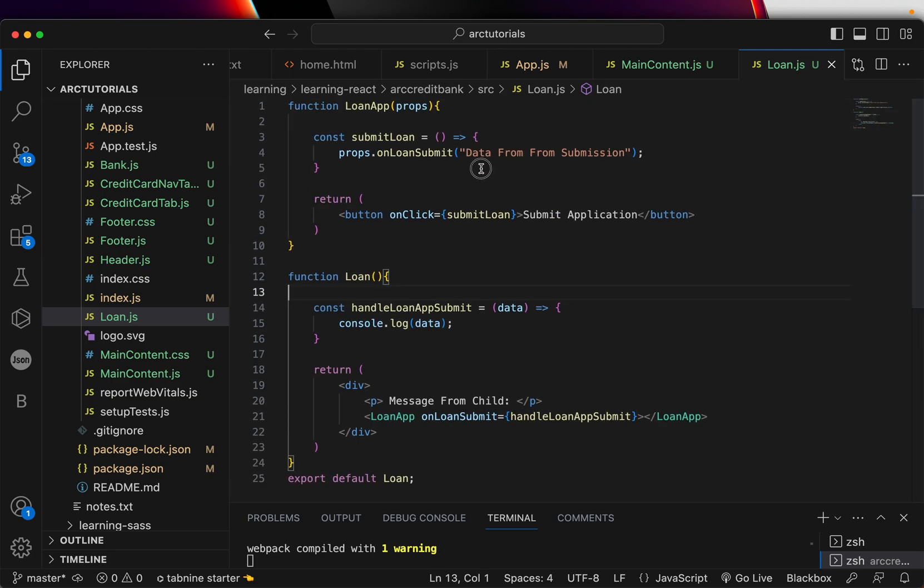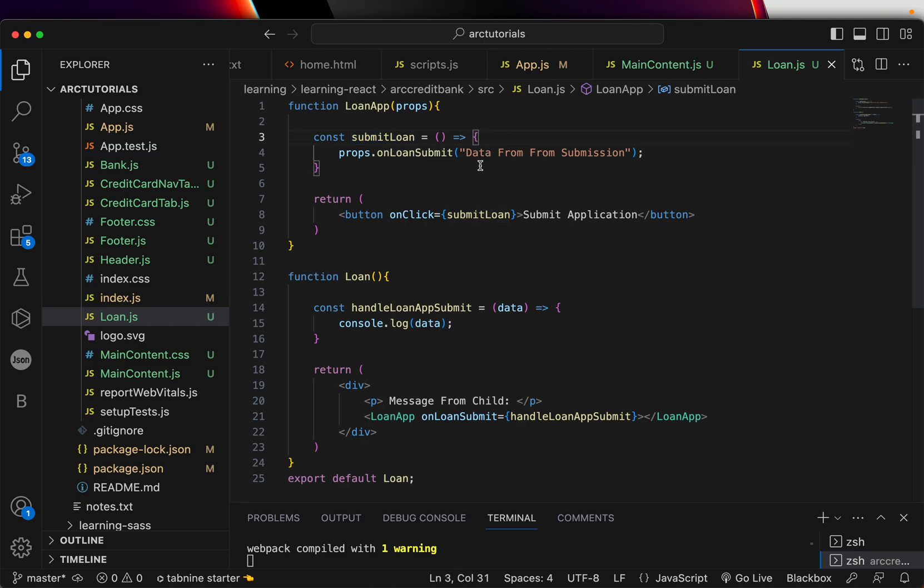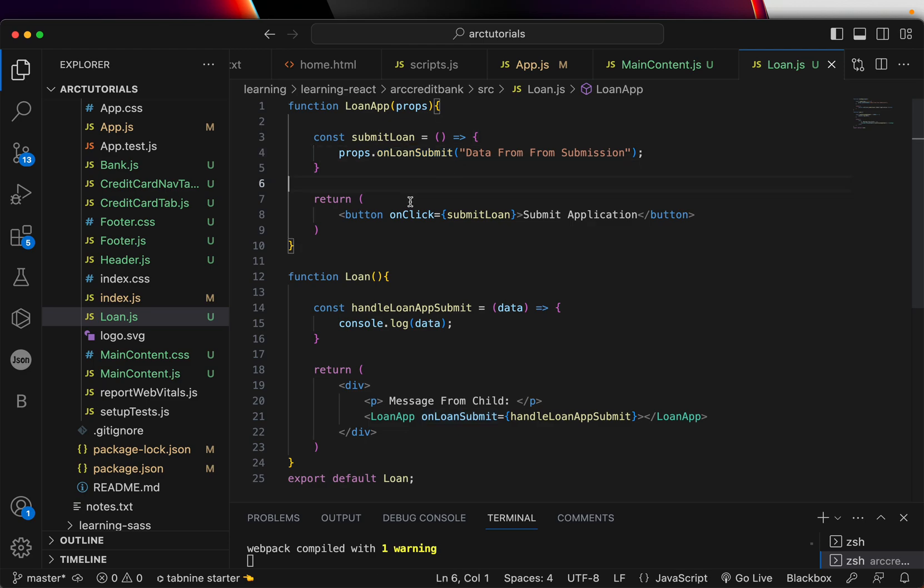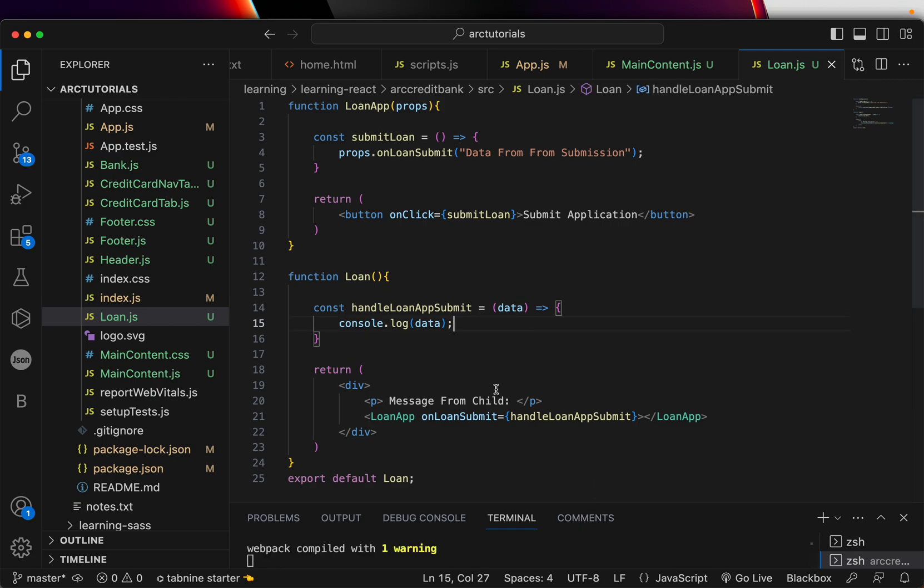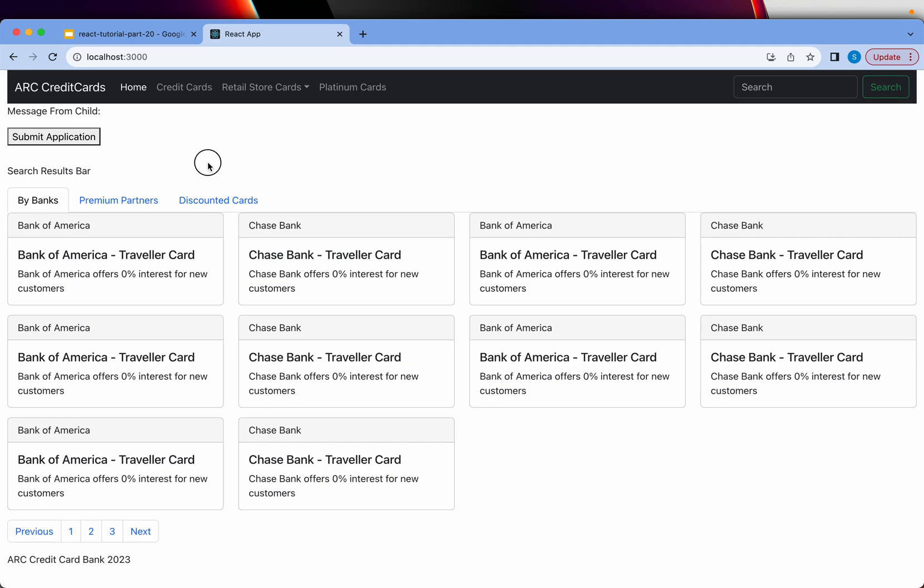Let's review the child component. We have the function loan app, it has some props - this is good. The next thing we are doing is handleSubmitLoan. SubmitLoan is here, it's a method that we are passing. We are saying props.onLoanSubmit - this is good. We are passing the data, and return onClick we are calling submit. This is so far so good. I don't know why that error is happening. Let's check. Okay, so the error is gone now. Maybe some compilation thing.